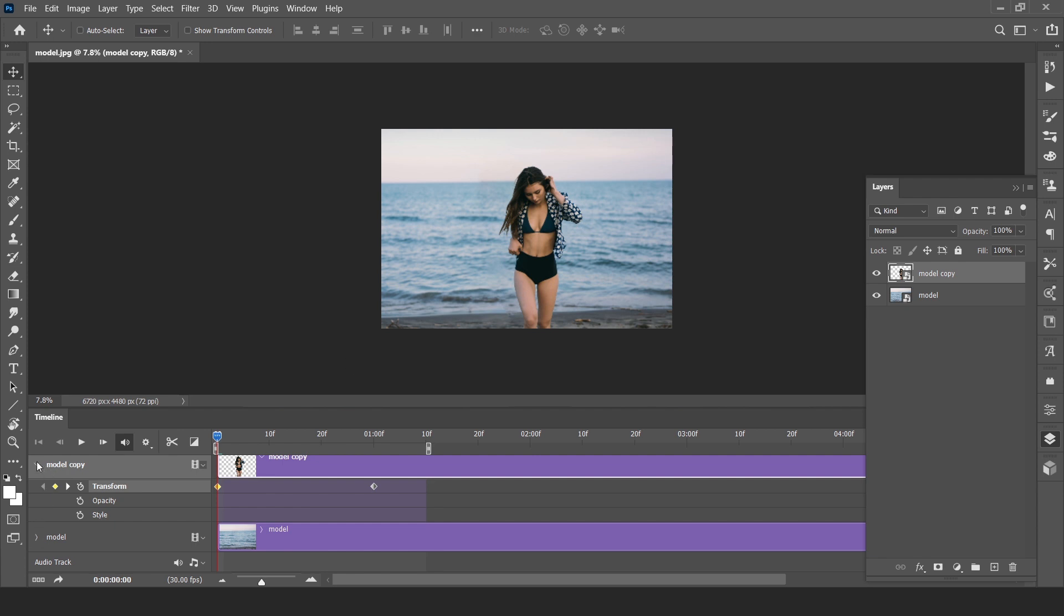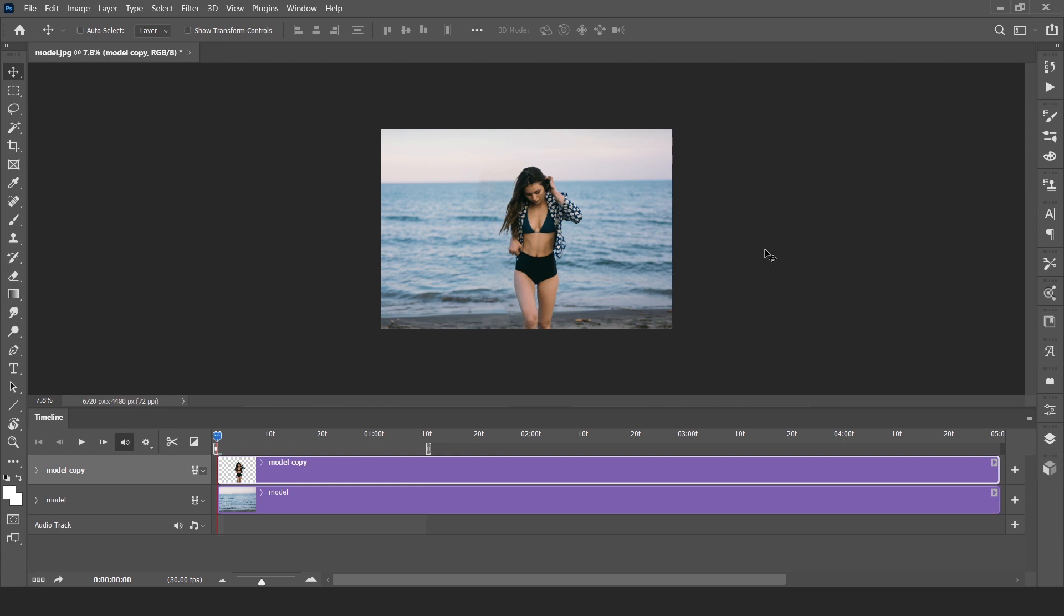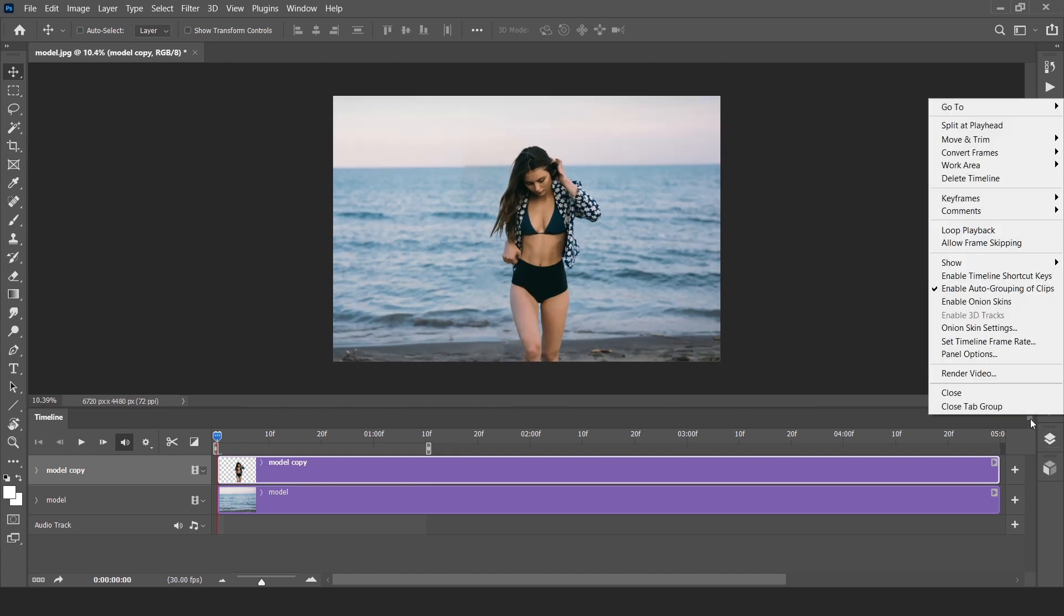Now how to render this? Click on these lines button and render video.